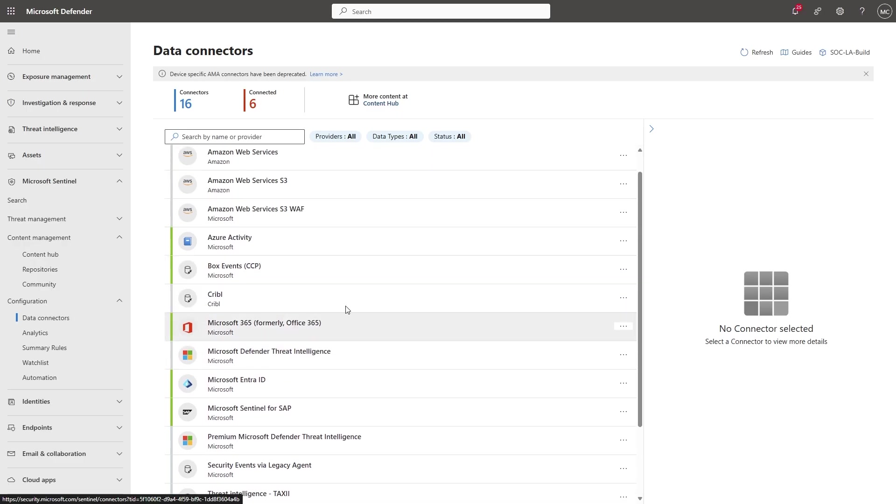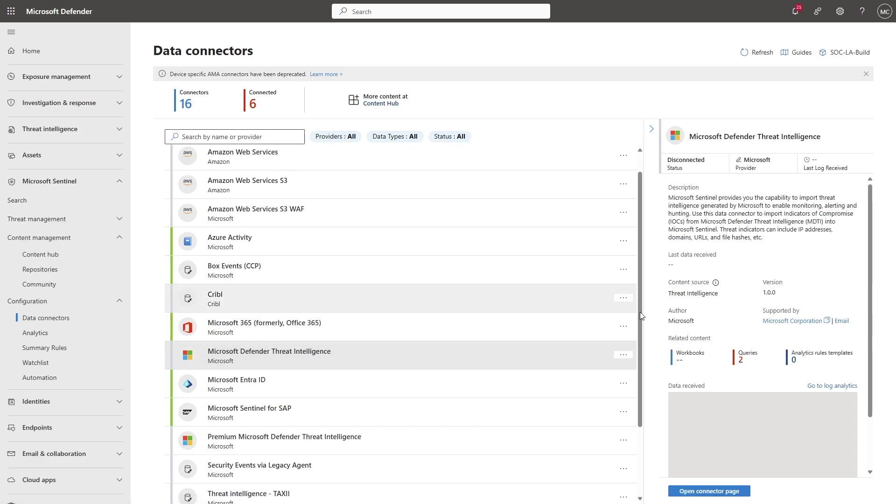We have data connectors that are based on API connections. Others are based on the agent, for example. Let's start with this one, which is based on an API connection, and go to the connector.